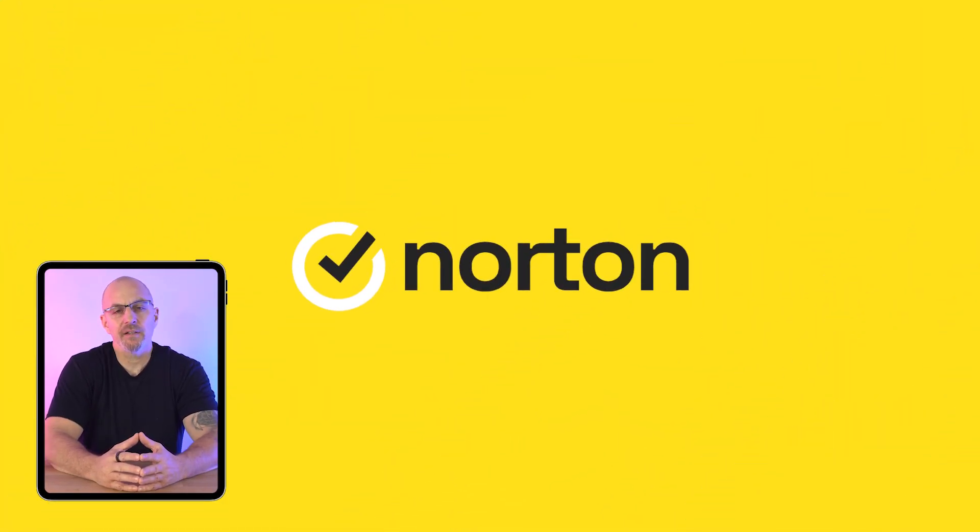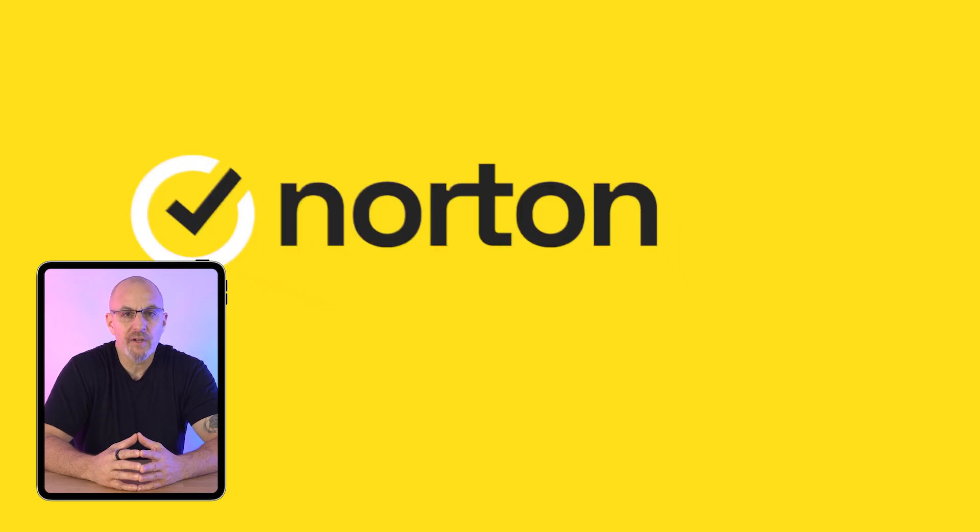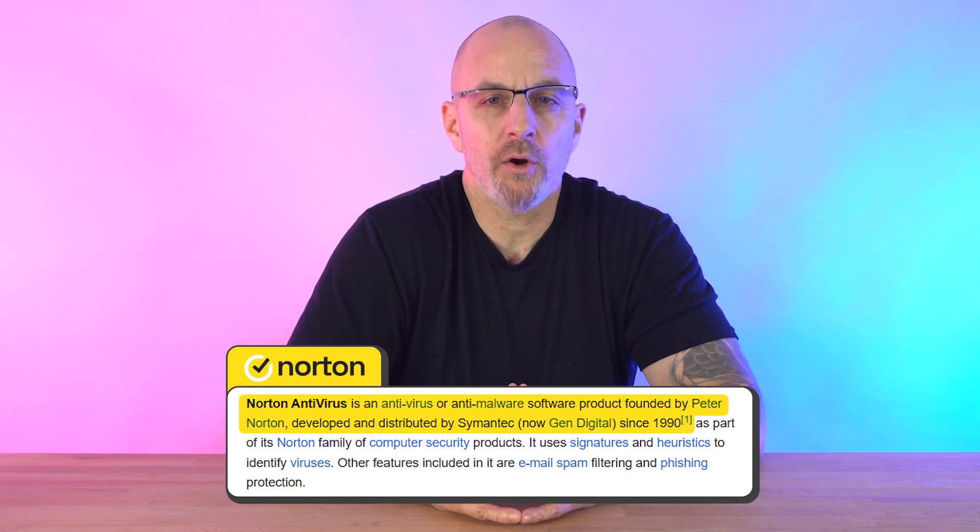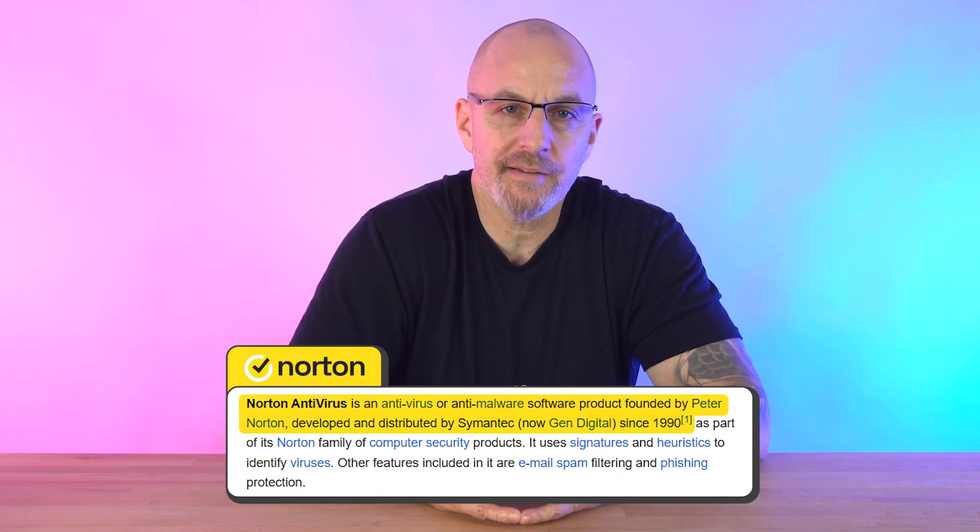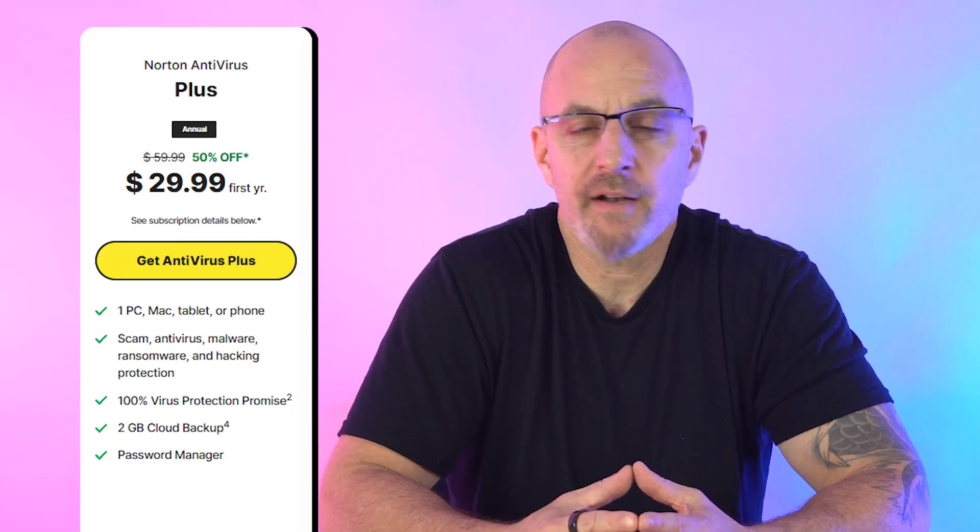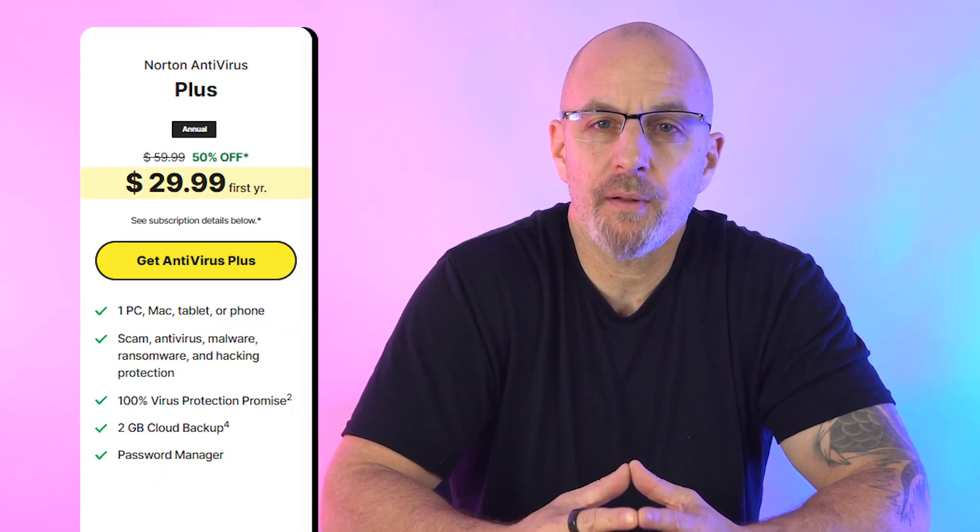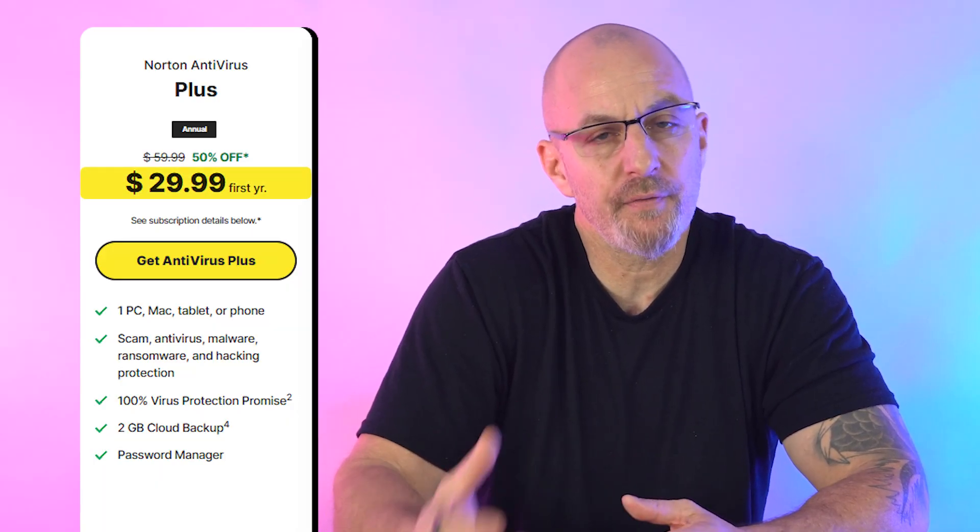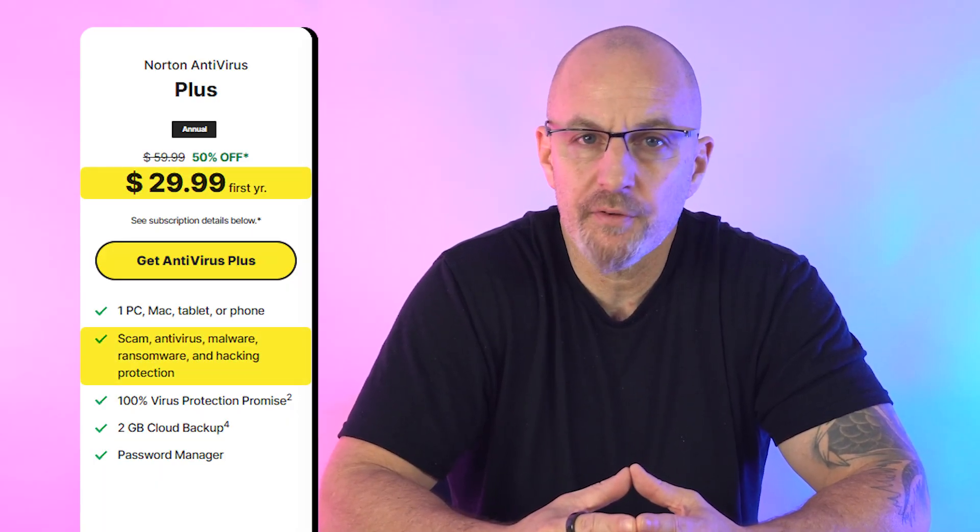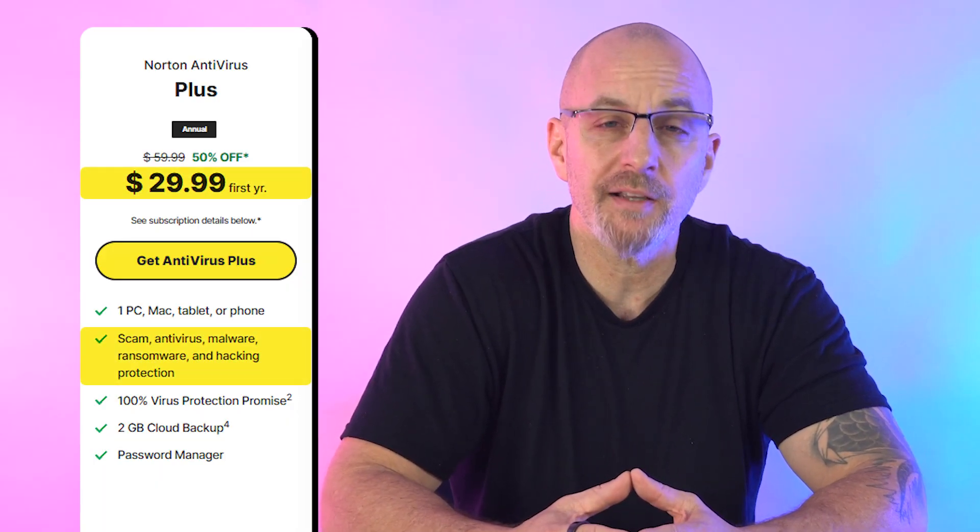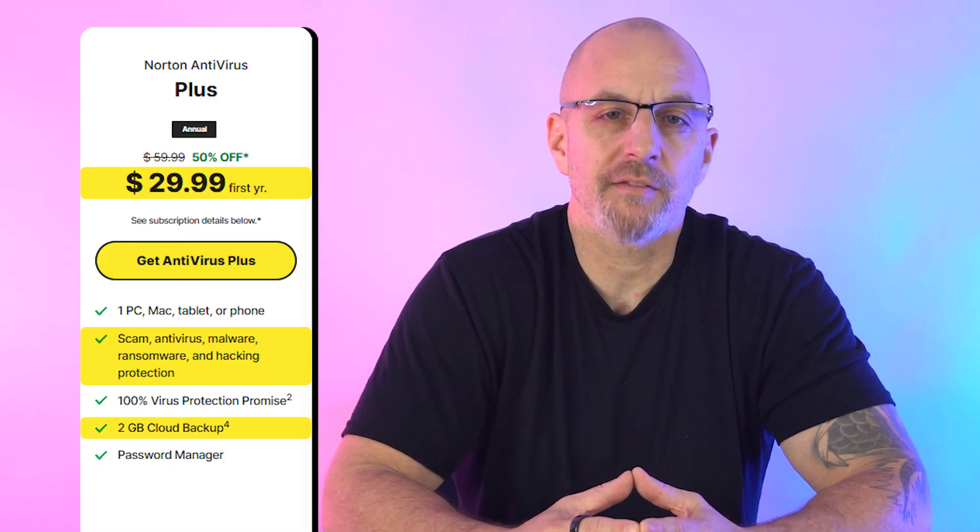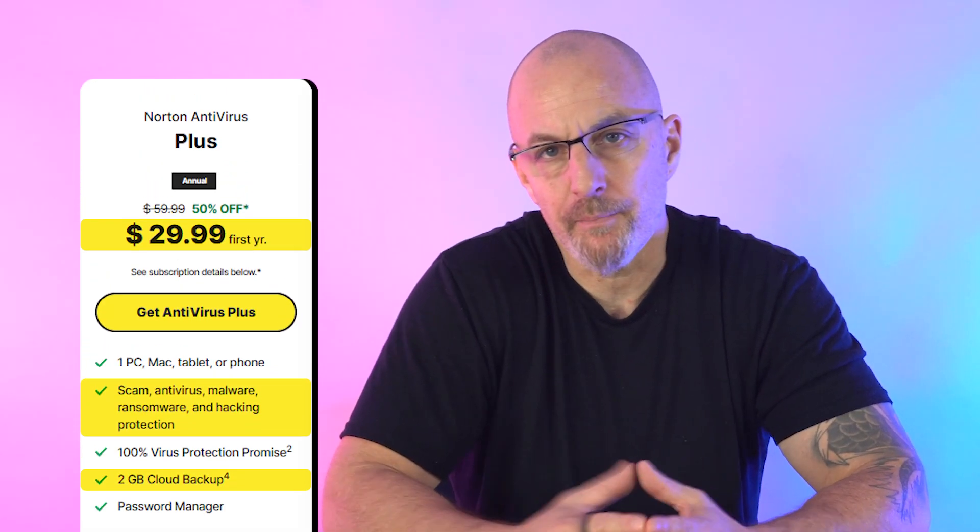Second on the list is Norton Antivirus, which has been one of the best since the early 1990s. Their plan starts with the Norton Antivirus Plus at around $30 for the first year offering antivirus, firewall, anti-malware, and two gigs of cloud backup.